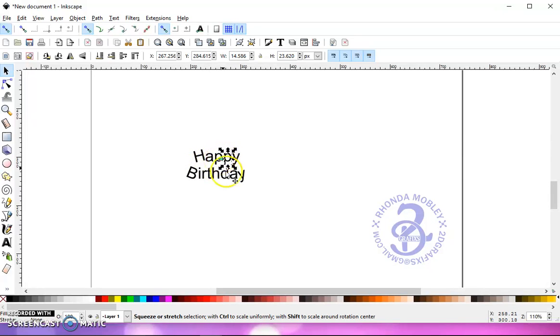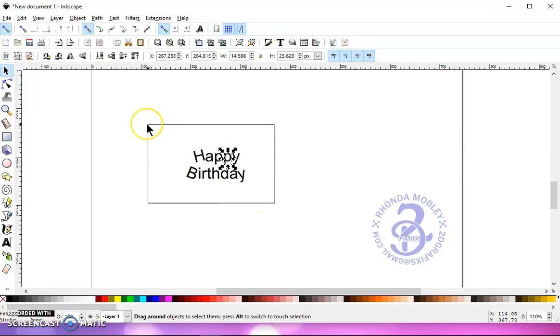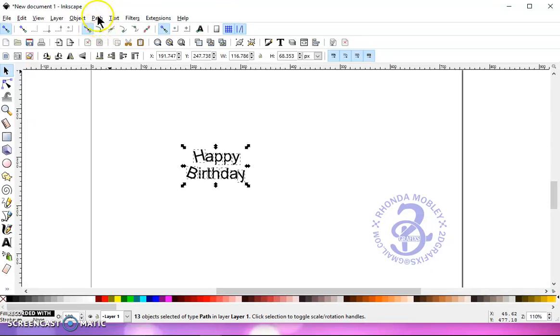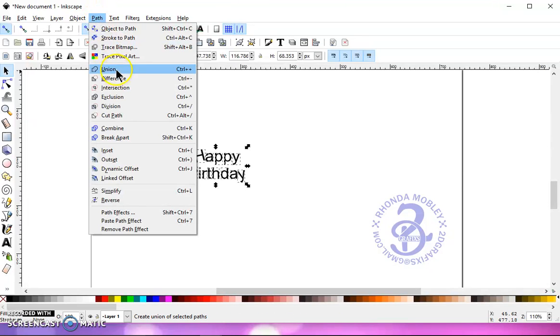Okay, and then select everything by left-clicking and drawing a box around it, and then go to Path, Union.